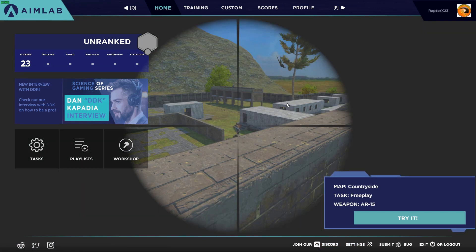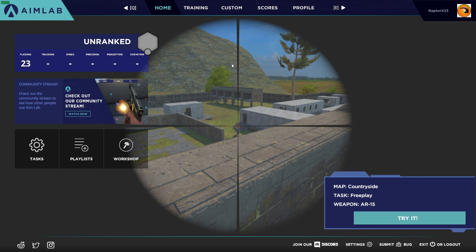Good afternoon ladies and gentlemen. Raptor X here with GoodCleanGamingRx, and today I wanted to go over settings in AimLab.